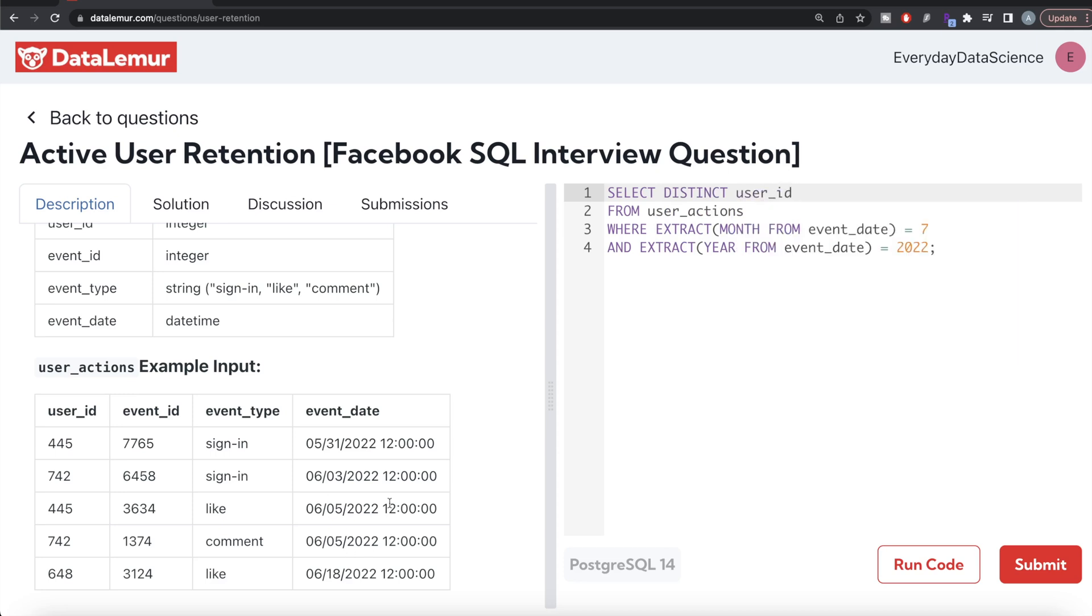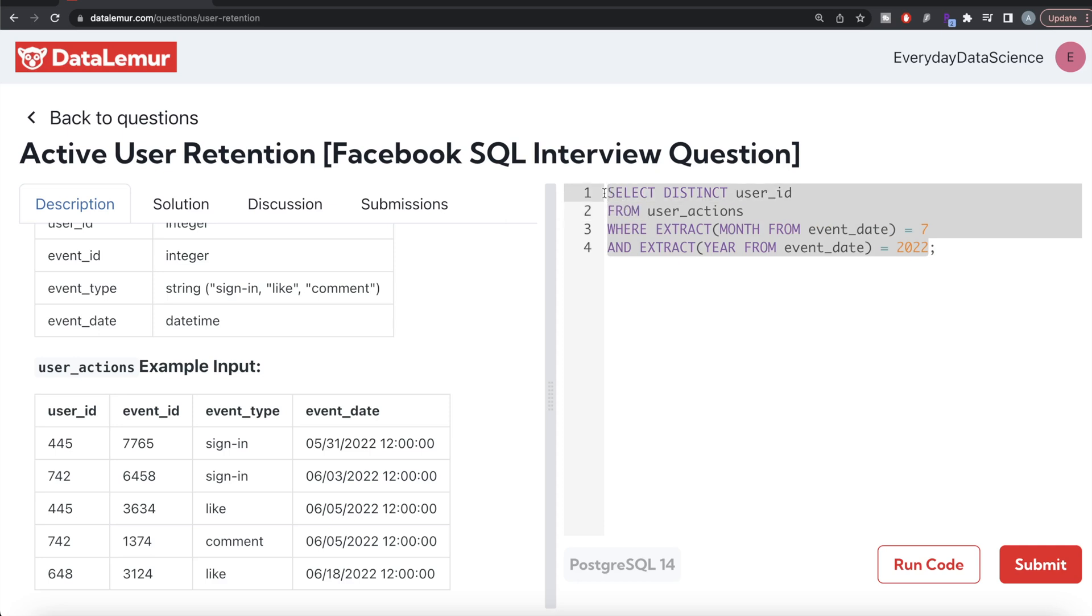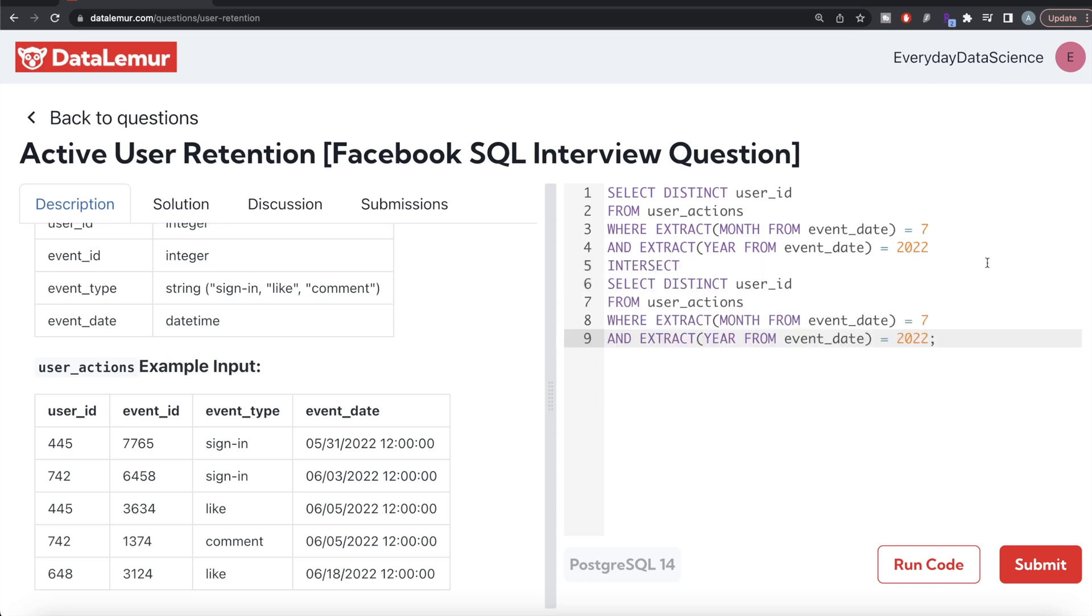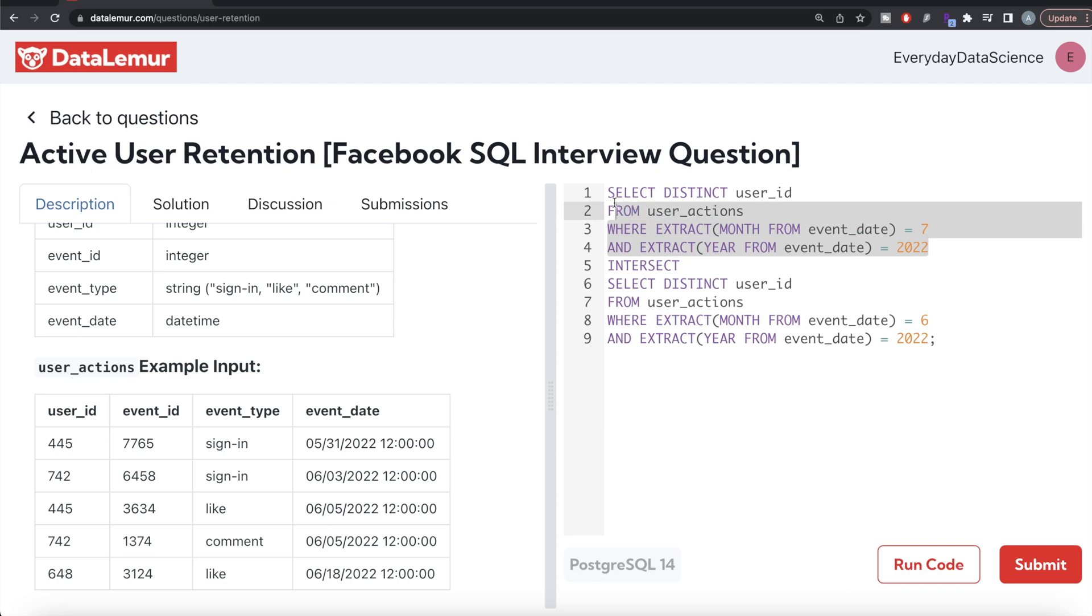And how do you make sure that the particular ID is also in the last month? You can simply get the list of distinct user_ids who were active in July 2022 and then use the INTERSECT. Paste it here and it should be June of 2022.